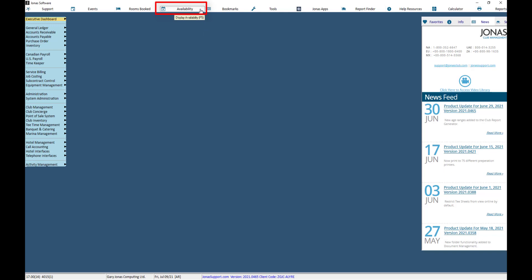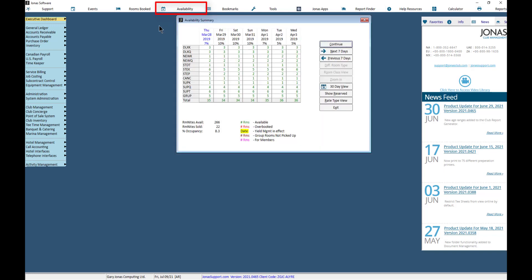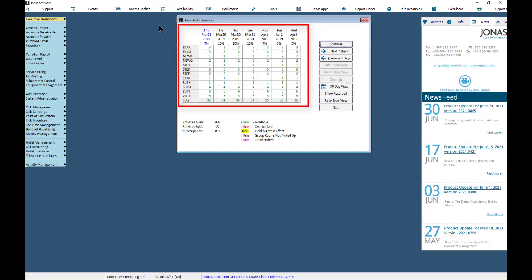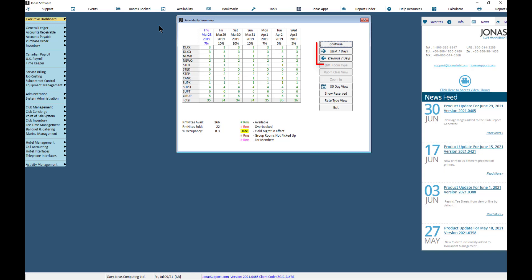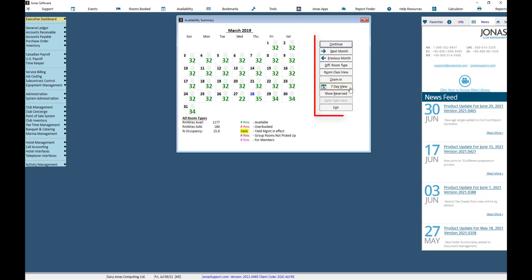The Availability button is also used in conjunction with the Hotel Management module. The Availability summary provides a weekly view broken down by type of room and indicates the number of rooms that are available. The indicators at the bottom of the window will note the room availability and identify the color coding scheme. Use the next and previous buttons to switch between the weeks you are viewing, or switch to the 30-day view. Additional buttons will be available based on the view you're on.